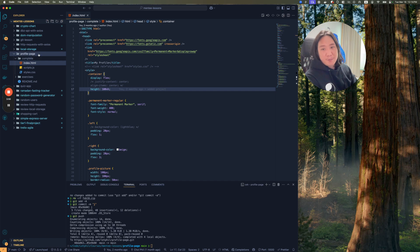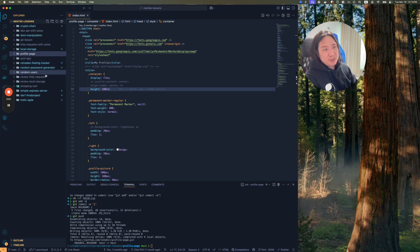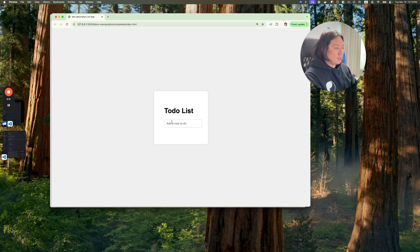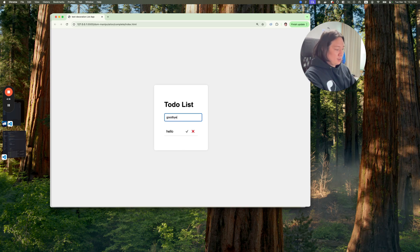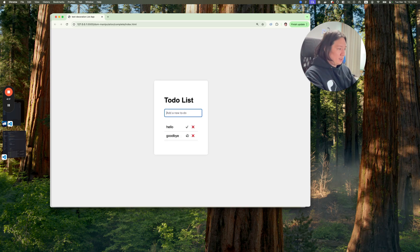So maybe something like this should be like a to-do list. You can say hello, and you can add to-do, goodbye, add, and then you can remove them, or you can check them off.